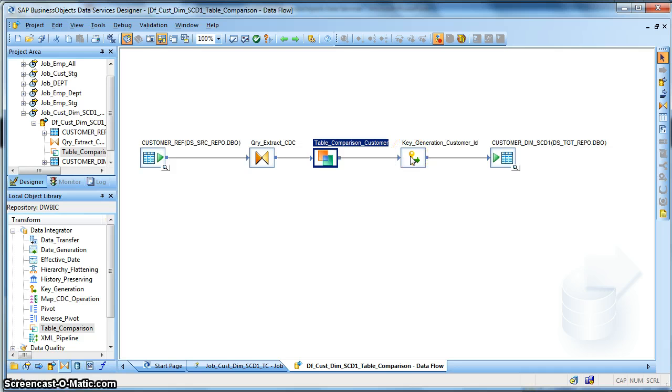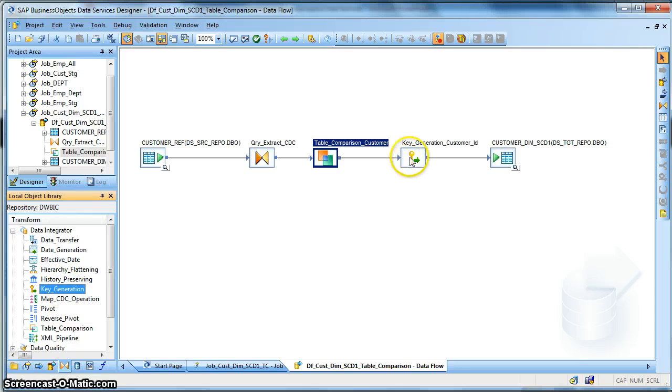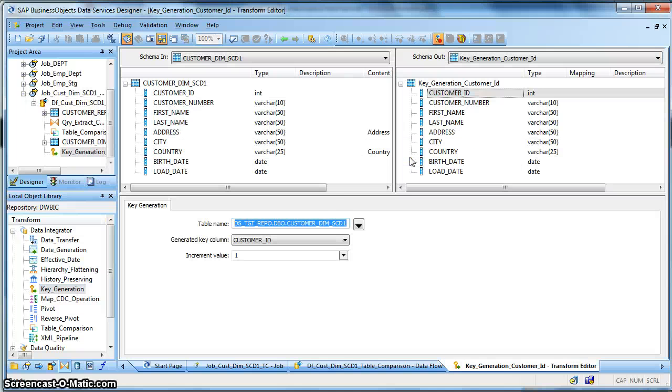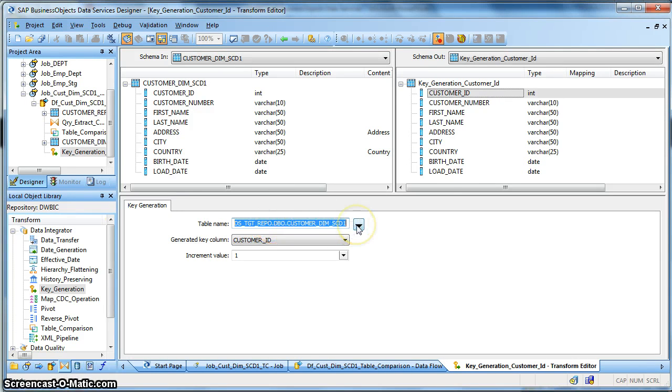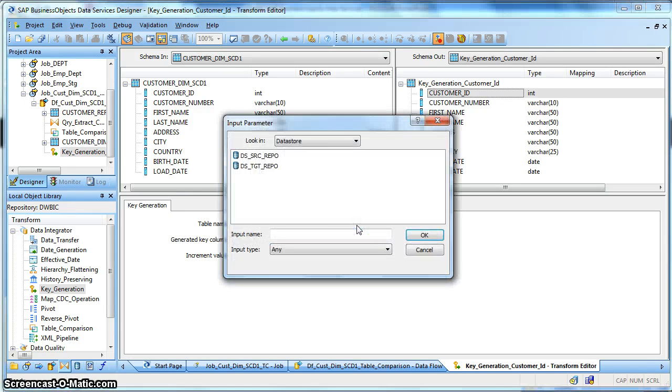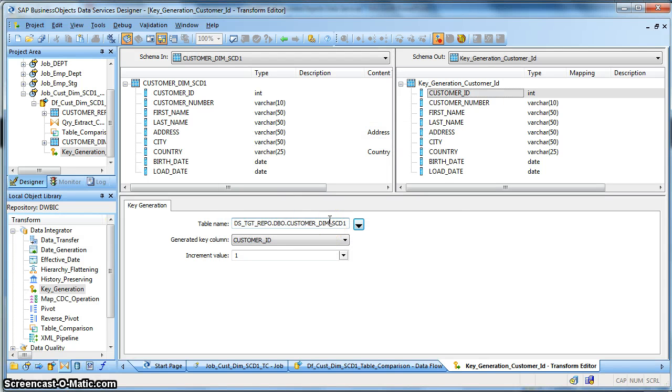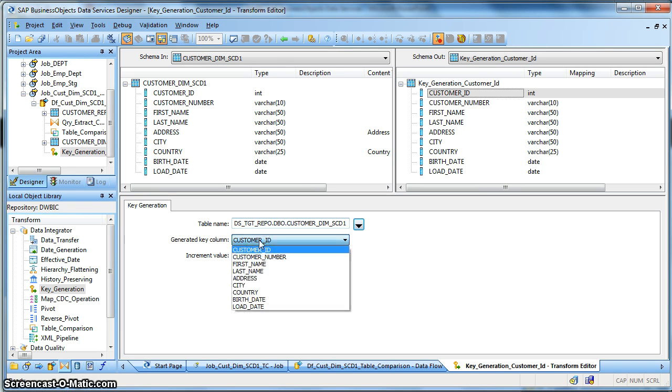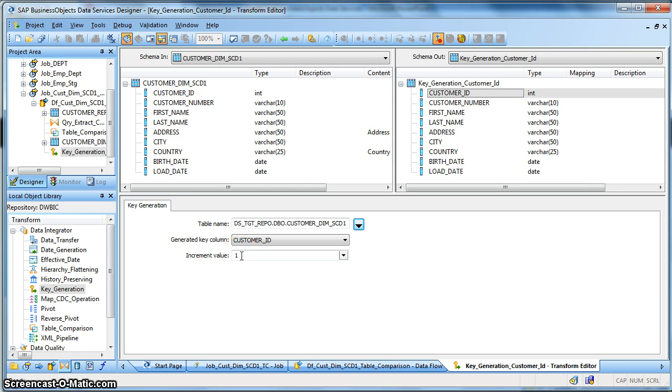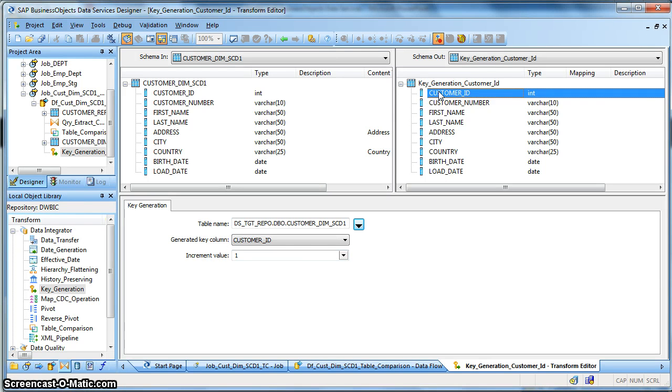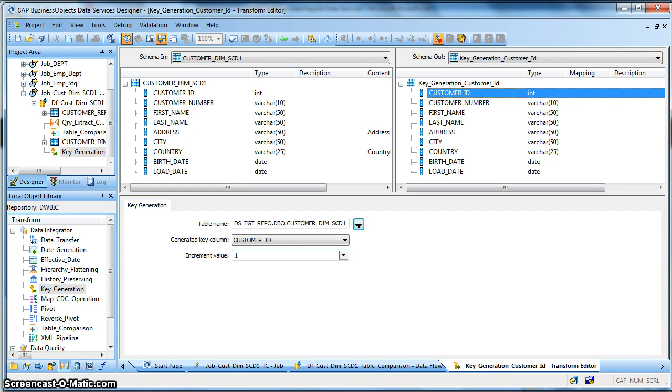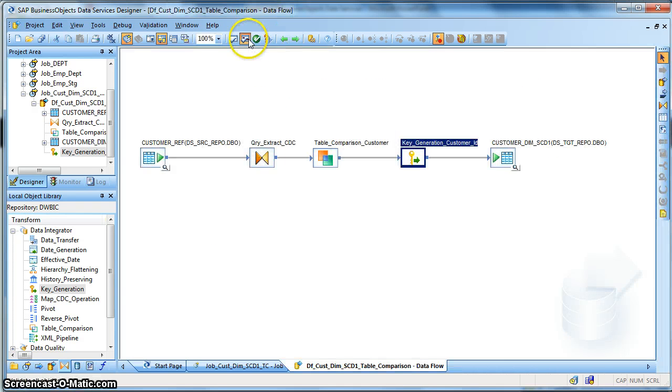Data source, and that's when the number is used. The key generation transform, the file which is an inbuilt transform available in Data Services, this is used to generate the sequence number for surrogate keys. What it asks for is the table name for which we want to generate the key. You need to select from the data store the corresponding table. In my case it is the customer dimension CD1 and the column name on which you want the sequence generator to be in action. So in my case it is customer ID and the increment value I have set to 1. So it will go and check what is the maximum value in the target table, that is the customer dimension SCD, and it will generate a new sequence number for new incoming customer records based on the maximum value plus 1.